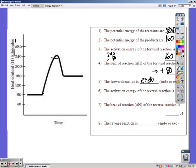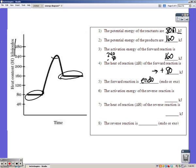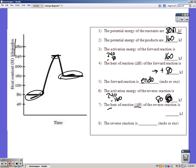For the reverse reaction, we start at the products on the right and go up to the top of the hill: 240 minus 160 equals 80. Delta H is still 80 from before — 160 minus 80 — but this time we go from 160 to 80, meaning we lost 80 kilojoules, so the reverse reaction is exothermic.